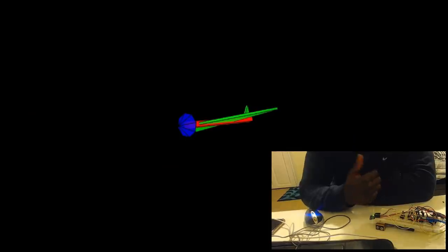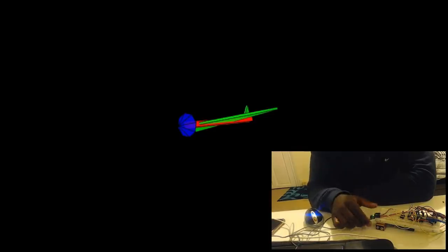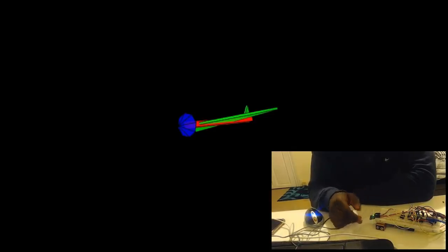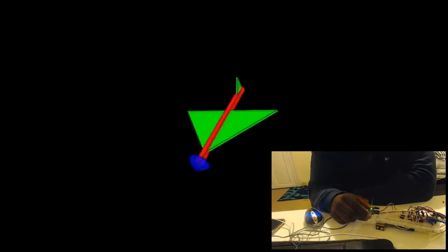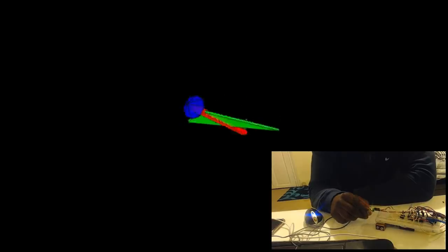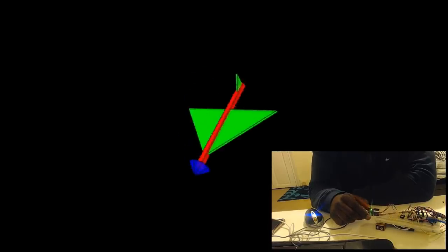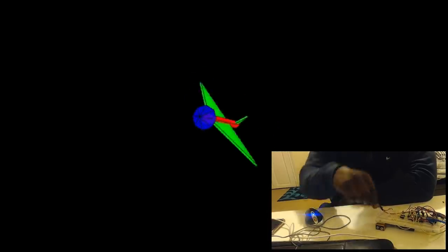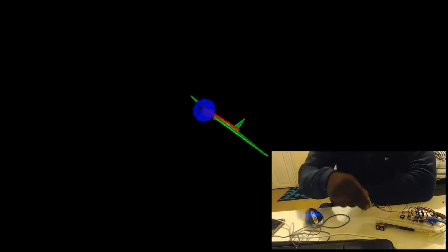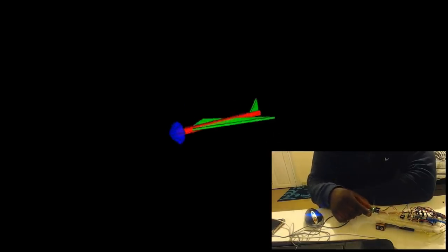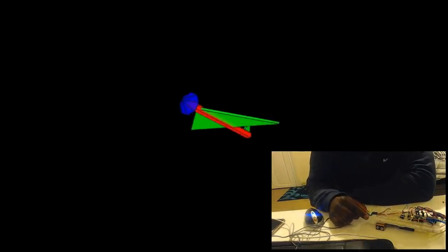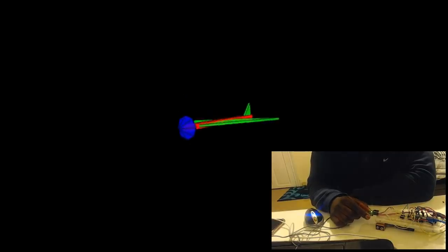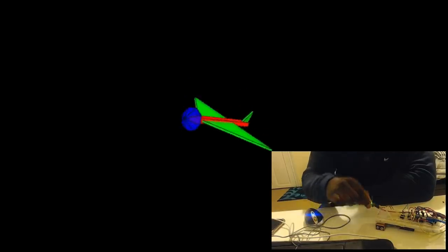Here is a simulation of how the MPU 6050 works. We have a 3D model of an airplane and this is used to represent the gyroscopic accelerations felt by the MPU 6050 sensor. If I vary the pitch of the sensor, this is replicated in the 3D model, as well as the roll and the yaw.